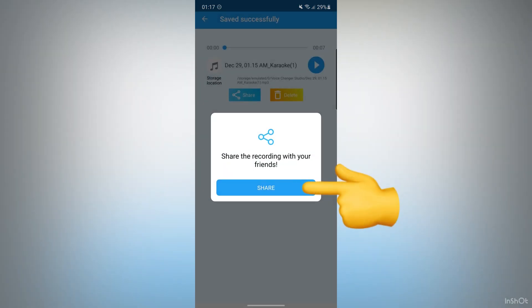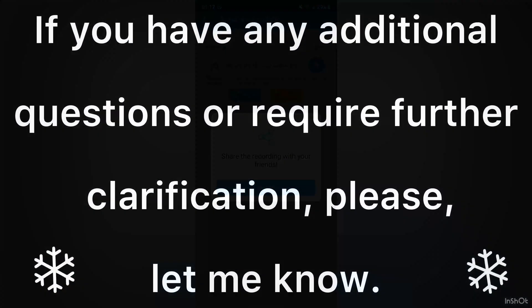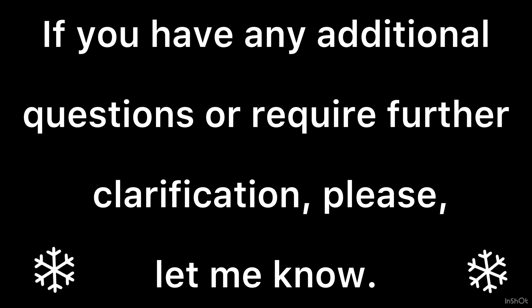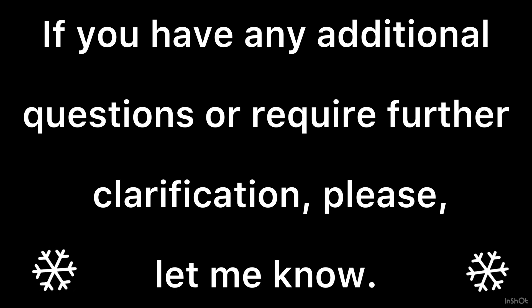Also, you can share this voice. I hope you enjoy this video. If you have any questions, please let me know.